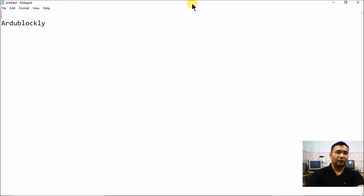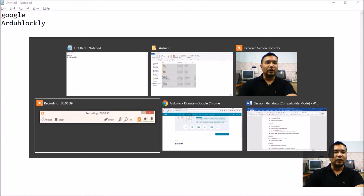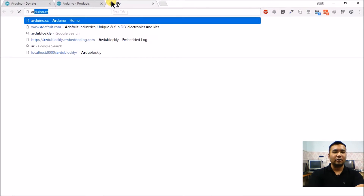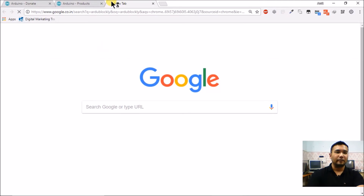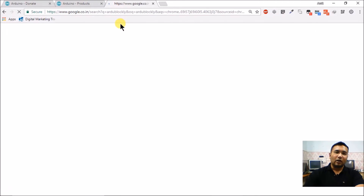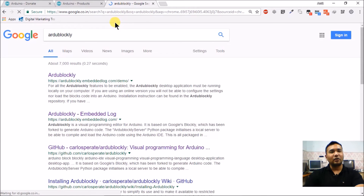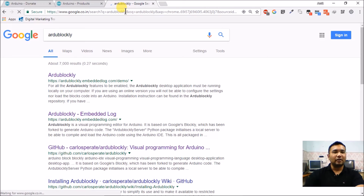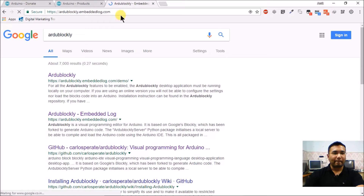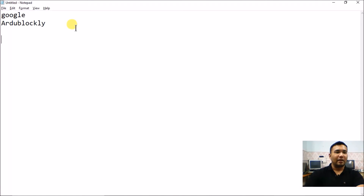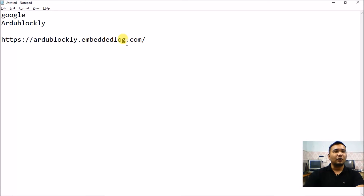Ardu Blockly is created using Google's popular Blockly platform. What you need to do is just Google 'Ardu Blockly' and you will get the download link. I'll search it in my Chrome browser, or if you don't want to search, I'll give you the direct link. For your reference, I will paste this link in a Notepad file so you can find it easily for follow-up.